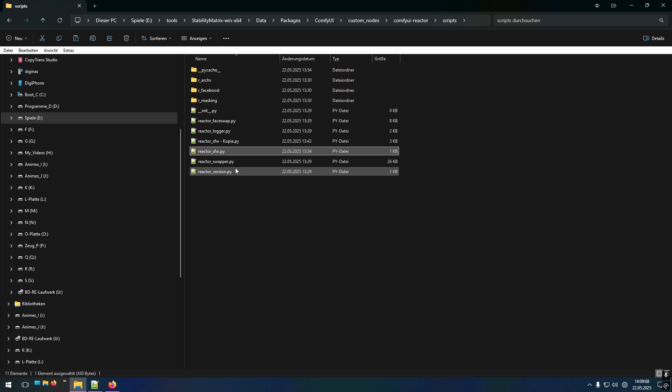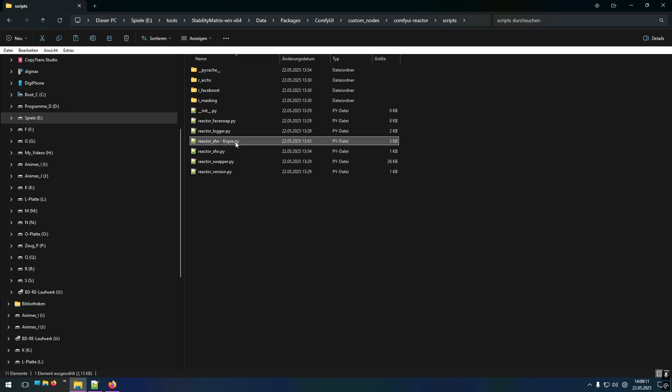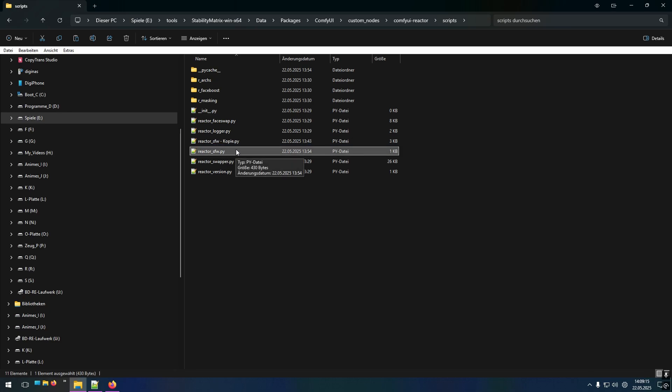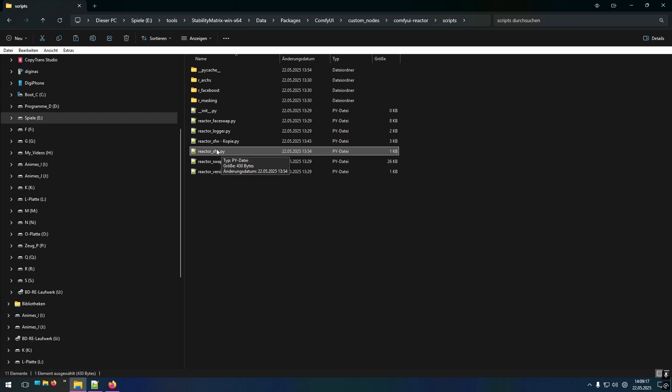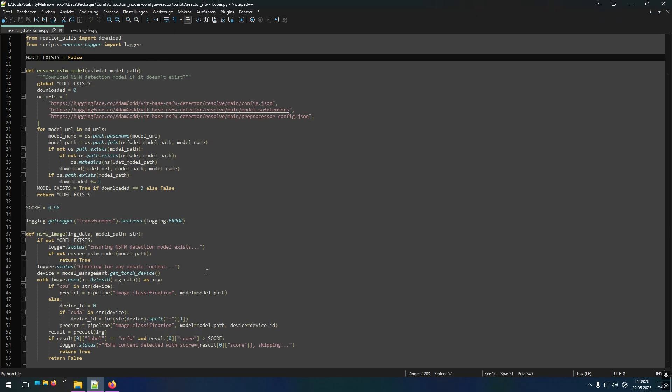And there you can see the Reactor safe for work Python file. So I recommend making a copy. As you can see I did a copy of that one, so that you have the original file. And then you can modify the original file. So I've got it open.